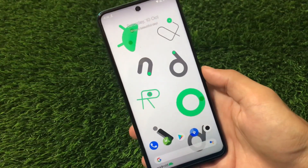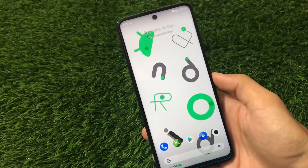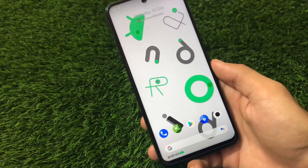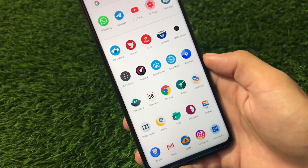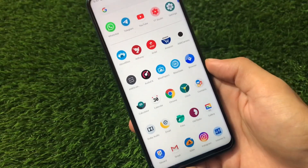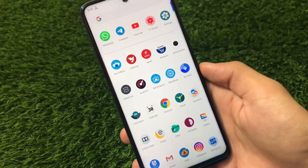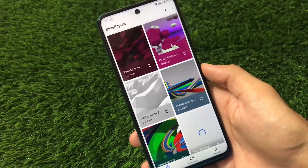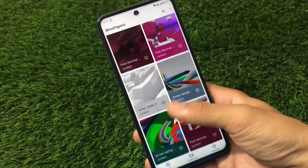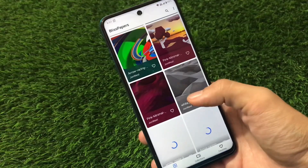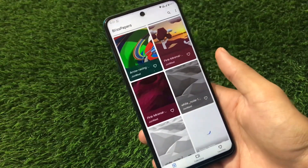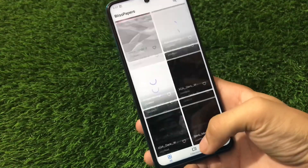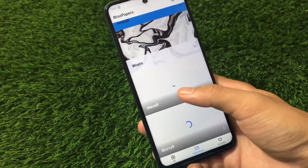If you want to install cool-looking wallpapers, I'll put the link in the description — I have more than 10 wallpapers you can install manually. We have icon pack support, but by default you get these icons which are kind of stock-style. We also have the Bliss Papers app pre-installed, which is a wallpaper app with a lot of wallpapers. I always want good wallpaper apps on my device because I like to change wallpapers regularly. You can choose any wallpaper, download it, and apply it directly from the app. Categories include Minimal, Wrath, and more.